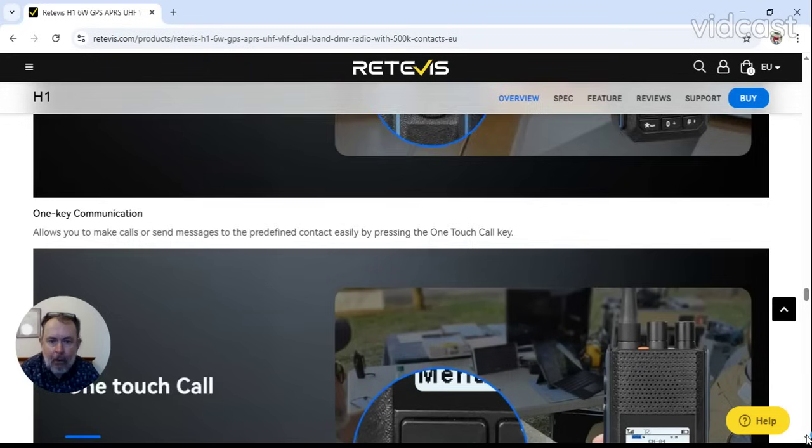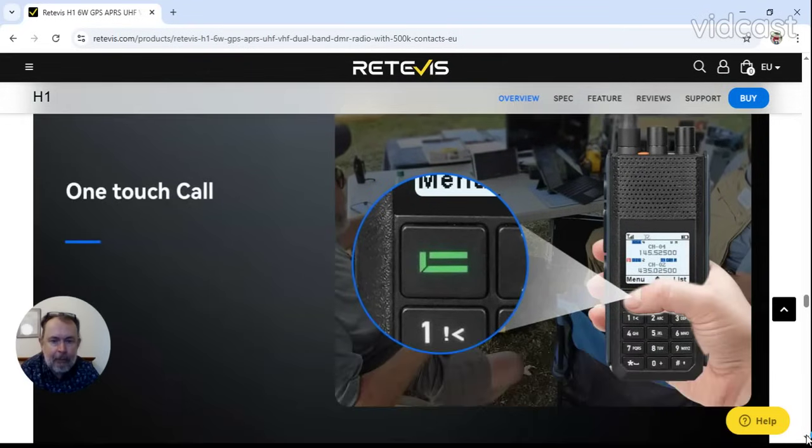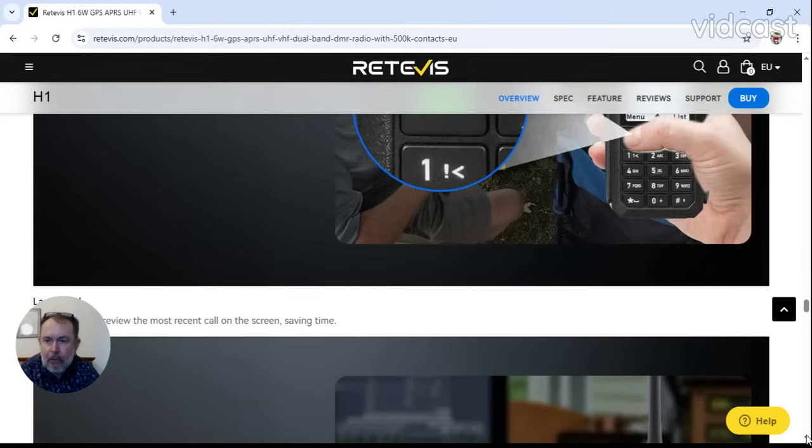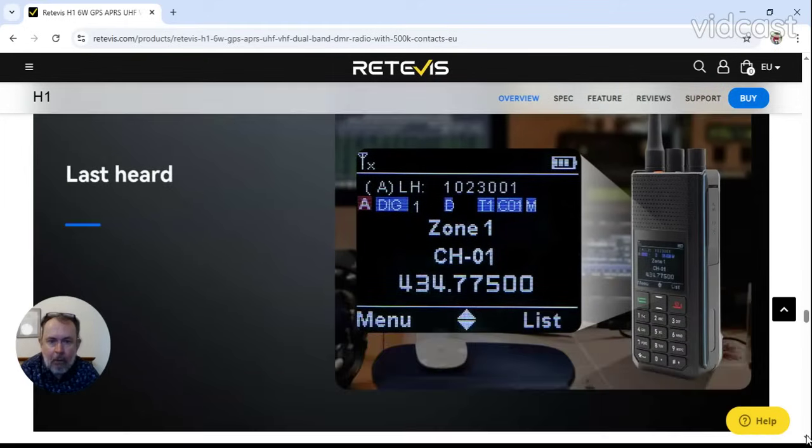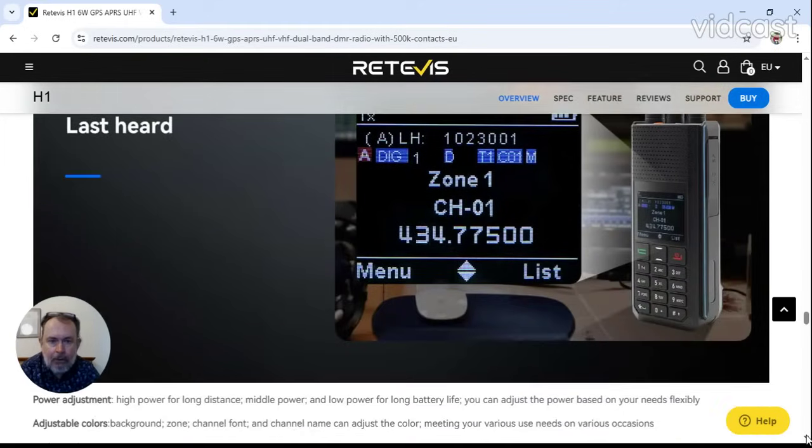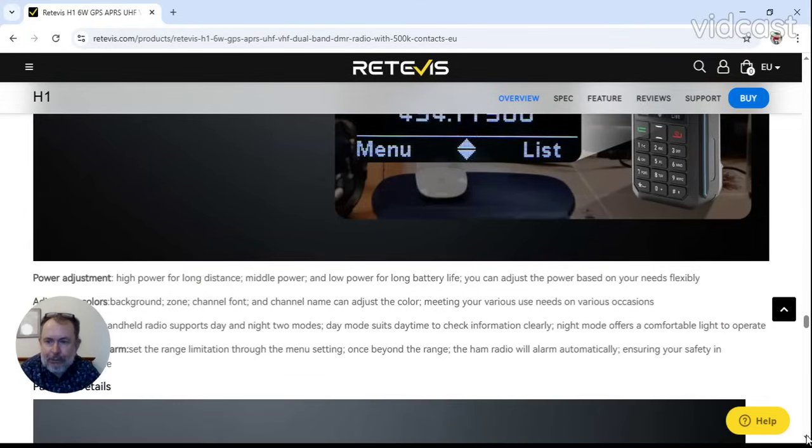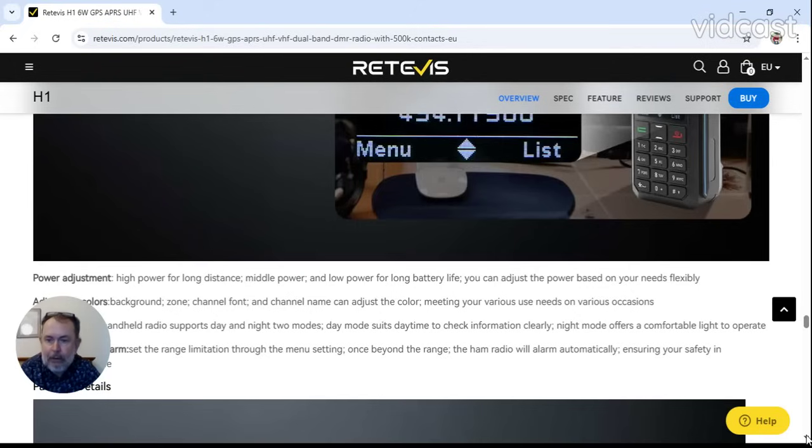One touch cool can be handy, last heard function. Nice screen layout, not too sure if that's in dark mode or day mode could be. Power adjustments - high power, long distance, middle path, and low power, long battery life.